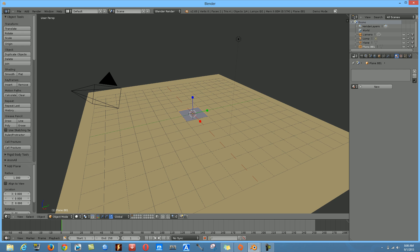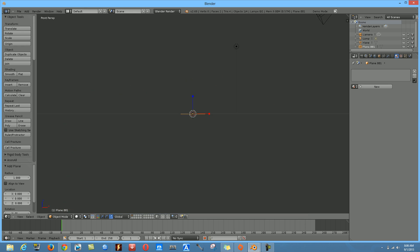To change your view perspective, make use of your numpad keys — those are the keys on the right side of your keyboard. If you don't have them, you'll probably need an extra keyboard. Click numpad 1 to go to the front view.